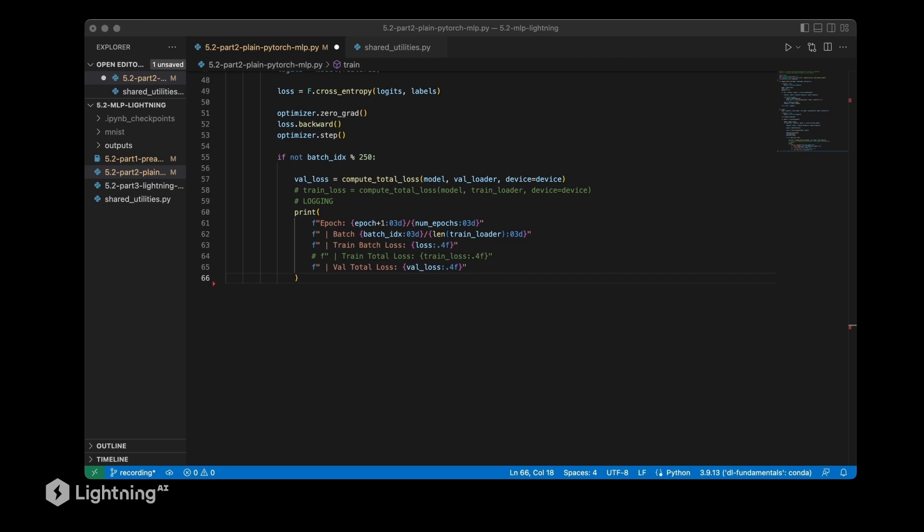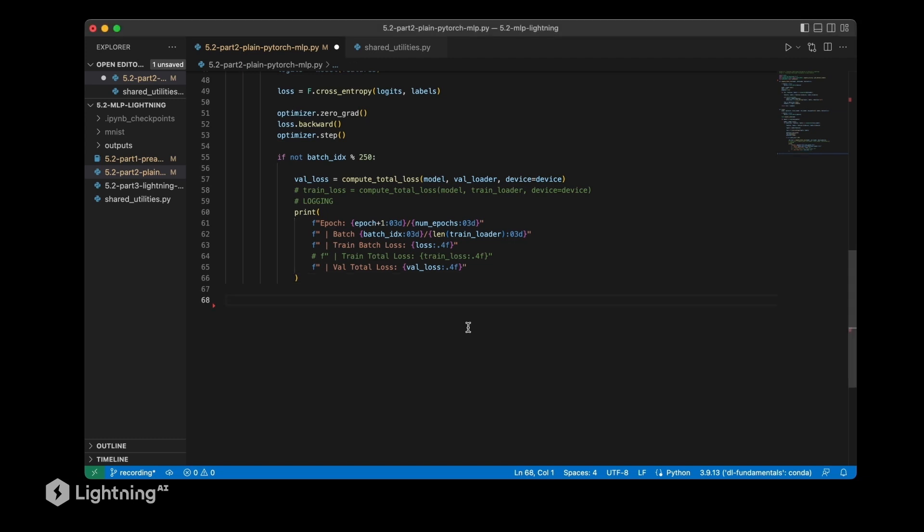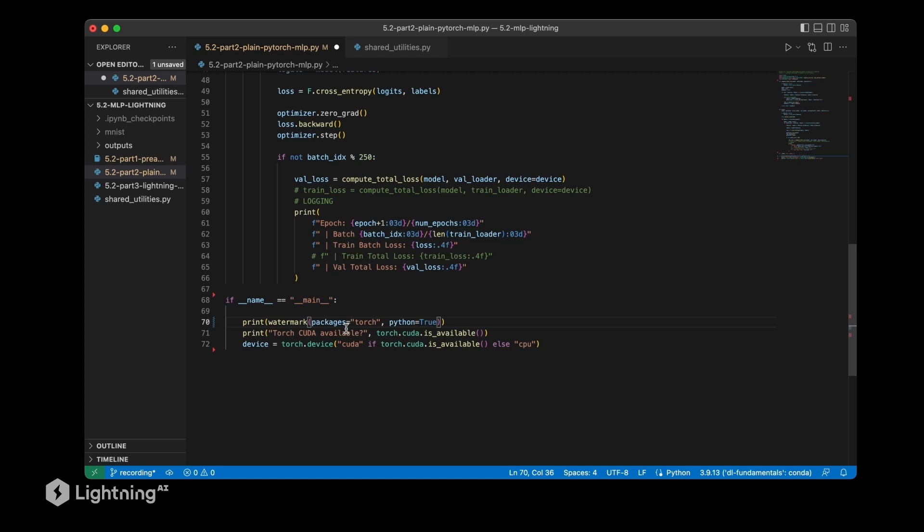As always, I recommend printing some basic information. We actually don't use Lightning in this script, so I can remove this, but it's always useful to have this basic information because sometimes you may be running your code in a wrong environment and you wonder why you get weird results. In this case, I always recommend printing out some basic versions.